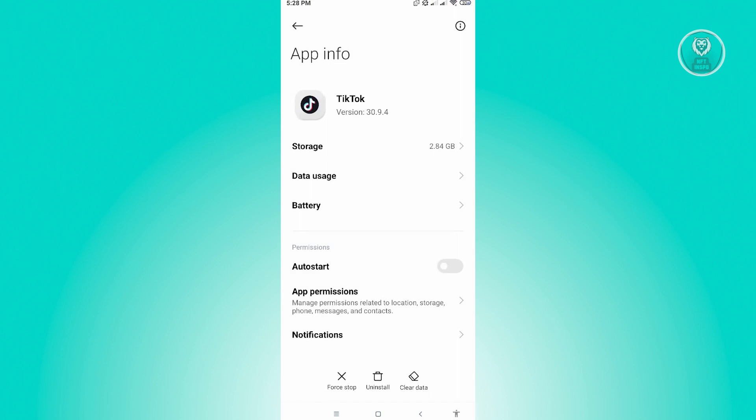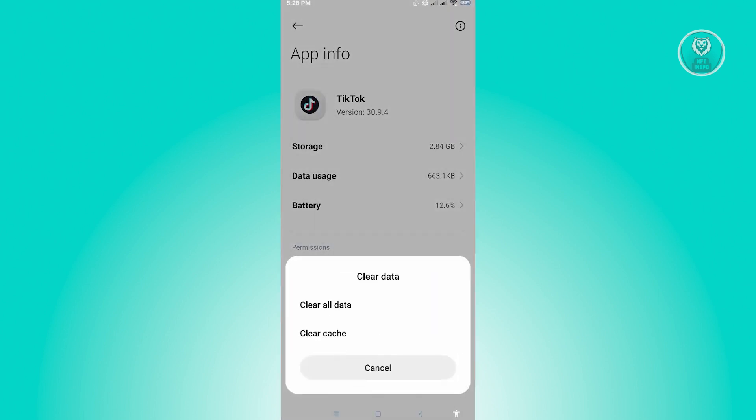Now under App Info, you want to click on Clear Data and from here you just want to click on Clear All Data and from there you just need to confirm and you just need to re-login again in your TikTok and see if that solves your issue.